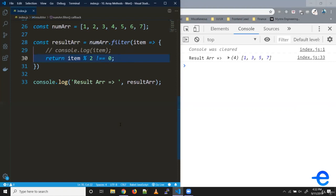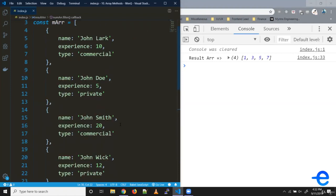That's how we can use this filter to filter through your array and create new arrays. Similarly, say we have this pilots array, and inside that we've got some objects. Inside the objects, we've got this experience field.